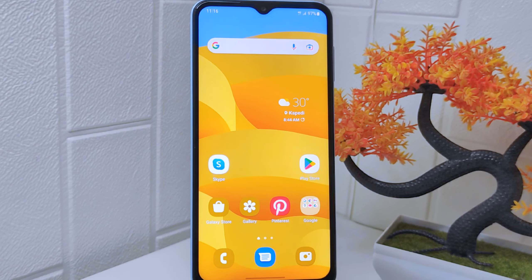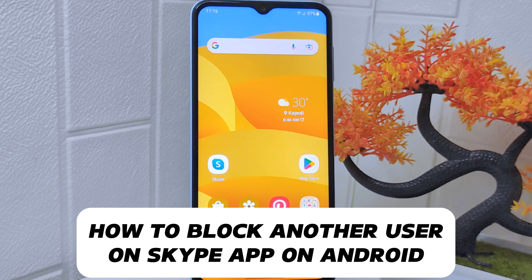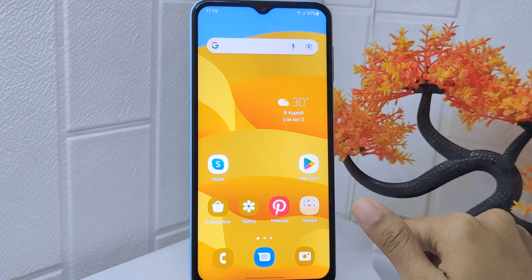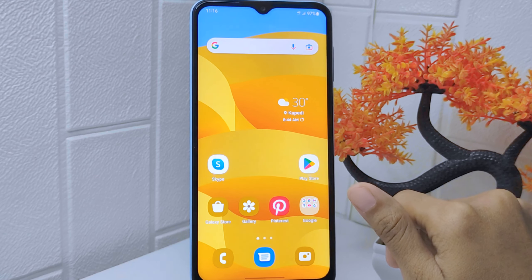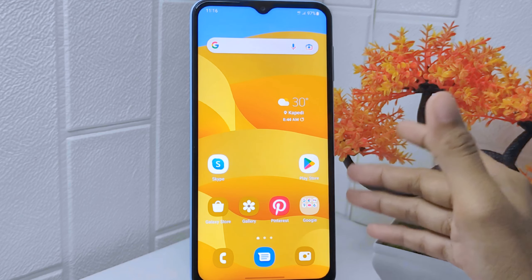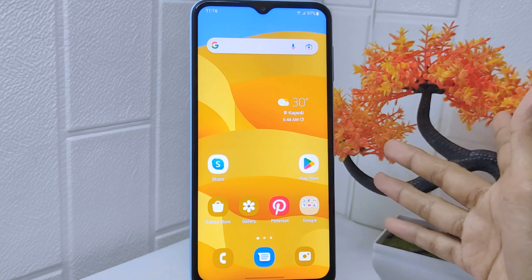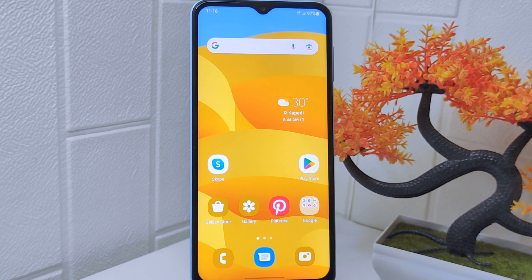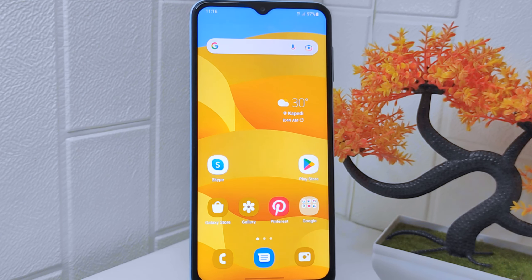Hello everyone. In this tutorial, I want to show how to block another user on the Skype app on an Android device. Knowing how to block another user can be important for maintaining your privacy and security. If you encounter a user who is harassing, spamming, or engaging in inappropriate behavior, blocking that account can help you avoid further contact and protect yourself from unwanted interactions.